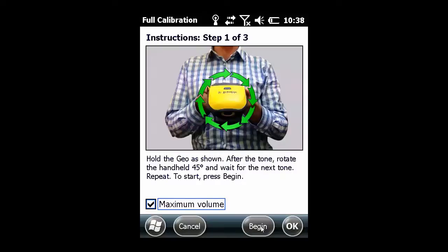So let's begin by holding the device parallel to the ground with the camera facing away from you.